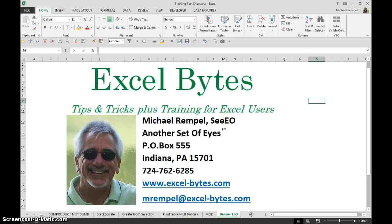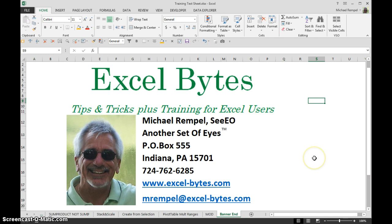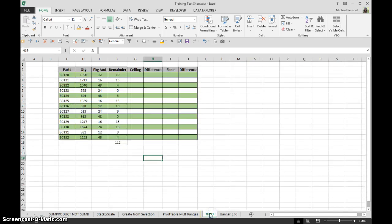Hello everyone, Mike Rempel from Another Set of Eyes with today's Excel Bytes blog post. Today we are going to take a look at ceilings and floors. No, we are not getting into the architectural business, but we are going to take a look at the functions in Excel called Ceiling and Floor.